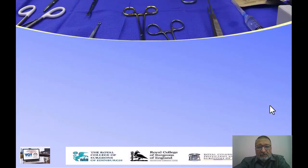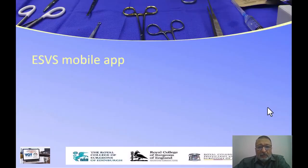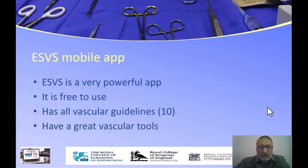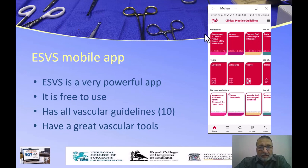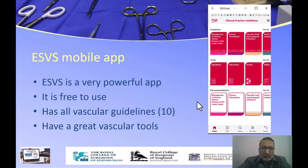One of the very important mobile applications for vascular guidelines is the European Society of Vascular Surgery mobile app. This is a very powerful mobile app and we have discussed how the guidelines are written. Here I will present another facility: if you are in an outpatient clinic and you have a patient with superficial thrombophlebitis, it is a very good idea to open the application and use the algorithm tool.